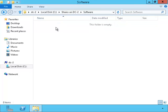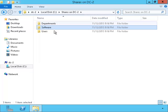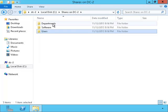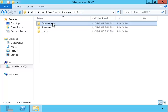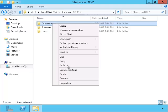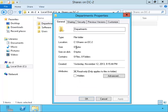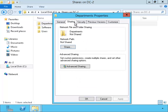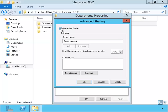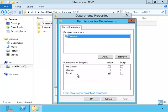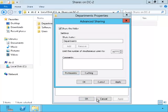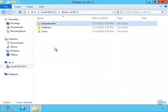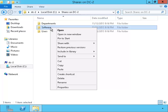You will see that all the folders are empty. I do not have any folders or files in them yet. I want to replicate the folders and files from DC1 to DC2. I have to set up sharing on each of the folders in order to do this process.